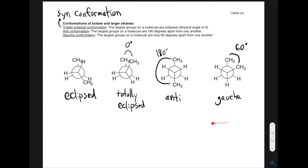Notice that staggered is no longer a word we can use to describe butane conformations, because the only two staggered conformations we can have with the CH3 group are gauche — where it's 60 degrees apart — or anti — where the CH3 groups are as far apart as possible. We wouldn't say staggered here because we can describe it better with anti. So there is no longer a normal staggered conformation for butane. We can still have eclipsed, because that's when two groups are on top of each other but it's not totally eclipsed — the largest groups are not on top of each other.